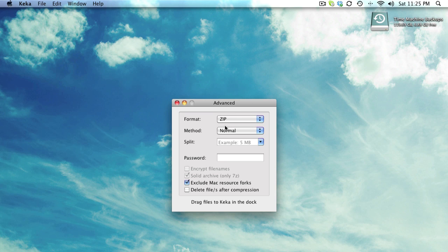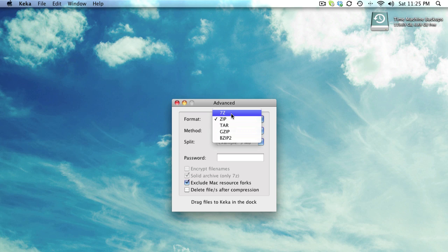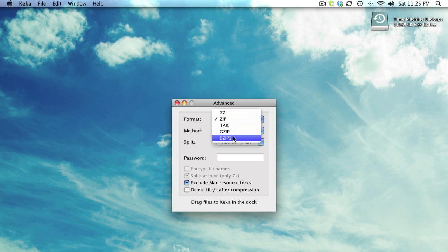What's in this application is that it supports basically every kind of format, including ones not supported in the built-in tools. We have 7z, zip, tar, gzip, and bzip2, which is a format I'm not aware of right now.